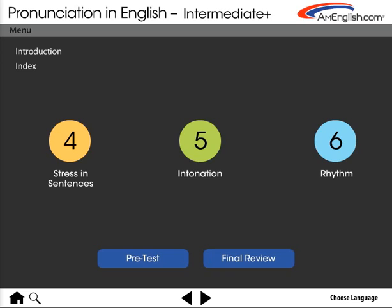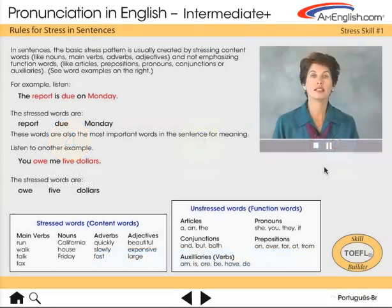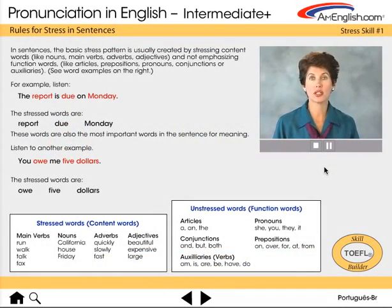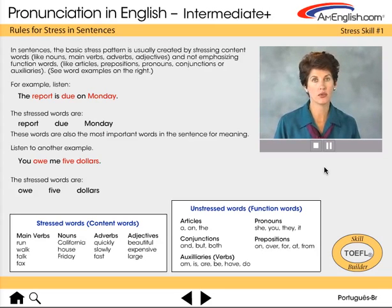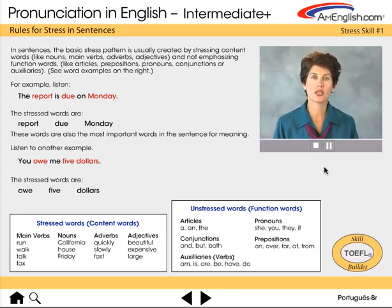At the word level, there are syllables that are stressed and unstressed. At the sentence level, there are stressed words and unstressed words. In sentences, the basic stress pattern is usually created by stressing content words, like nouns, main verbs, adverbs, and adjectives.